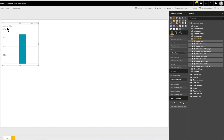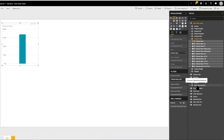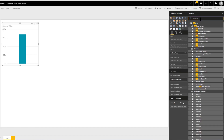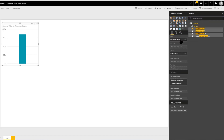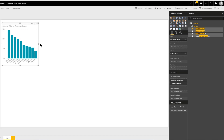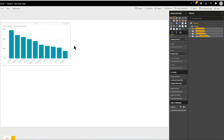To slice by customer group, we need a dimension. This can be found under customer groupings. Another way to find a dimension or measure is to use the search at the top — we can type in 'customer group' and Power BI will search the fields and find it. If we drag this down onto the axis, we've begun slicing our data into different customer groups.